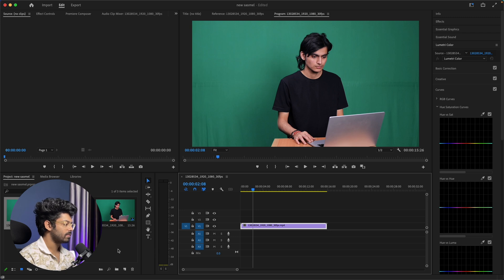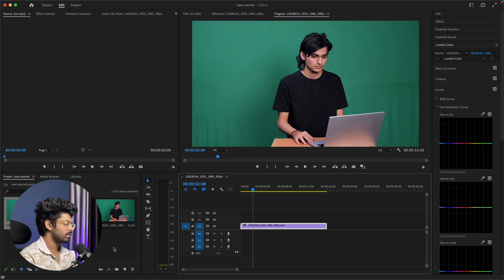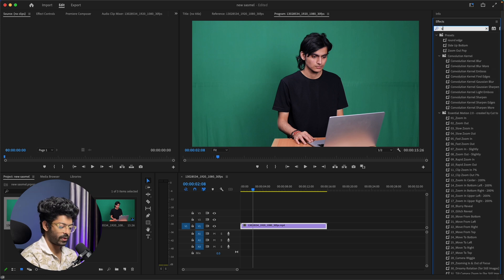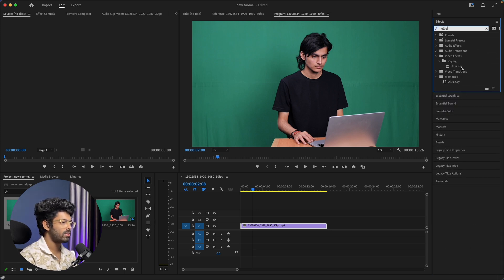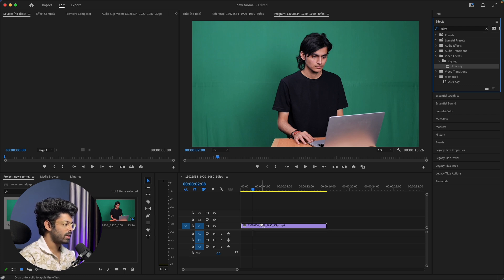Gemini responds: 'I see you're working on a project in Premiere Pro and want to remove the green screen background from a video. Can you tell me how to remove the green background from this video?' Sure — to remove the green screen background in Premiere Pro you can use the Ultra Key effect. First, navigate to the Effects panel and search for Ultra Key, then drag and drop the Ultra Key effect onto your video clip in the timeline.